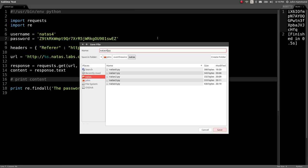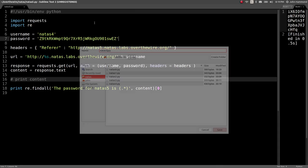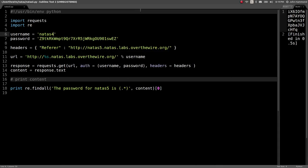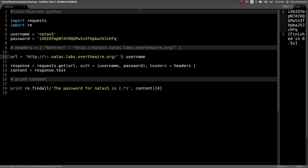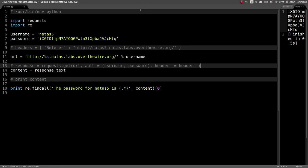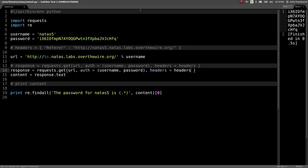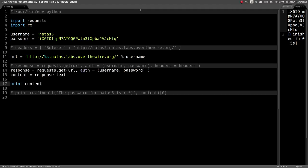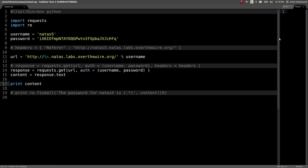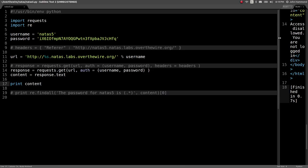Now let's create a new one for NATS5. Changing the username and the password. We probably don't need these headers anymore. So let's just go ahead and create a new line where we aren't passing those in. And we don't need to see the password. We just want to see the content because we are making a new request to jump into this next level.